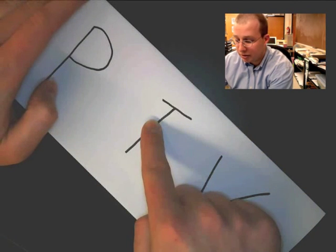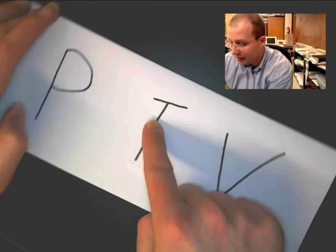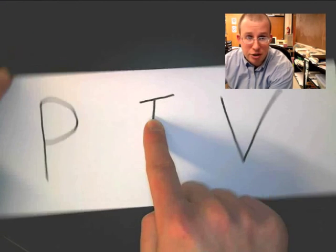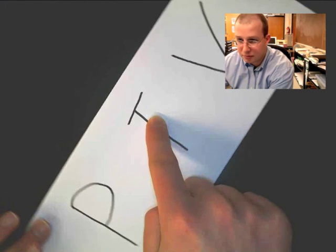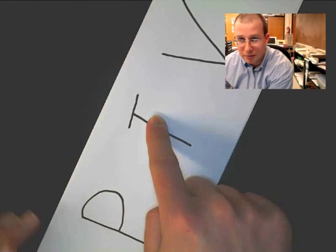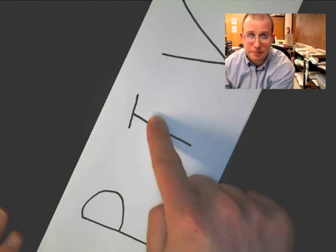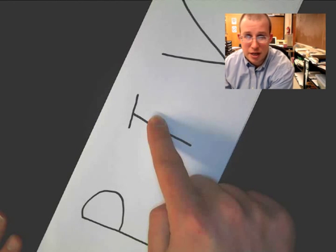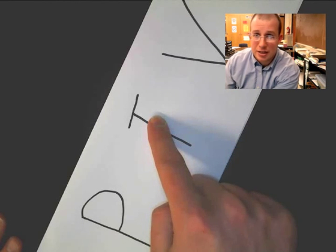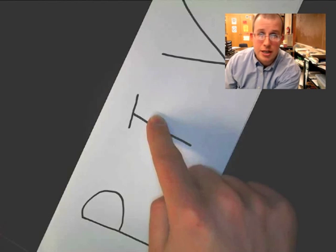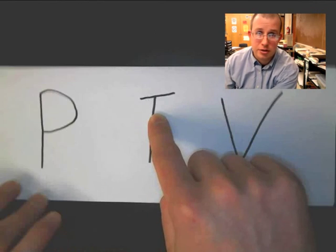Let's do the other thing. Let's say, as pressure decreases, what happens to volume? Oh, it goes up. Look at that. So, that is what we would call an indirect or inverse relationship.